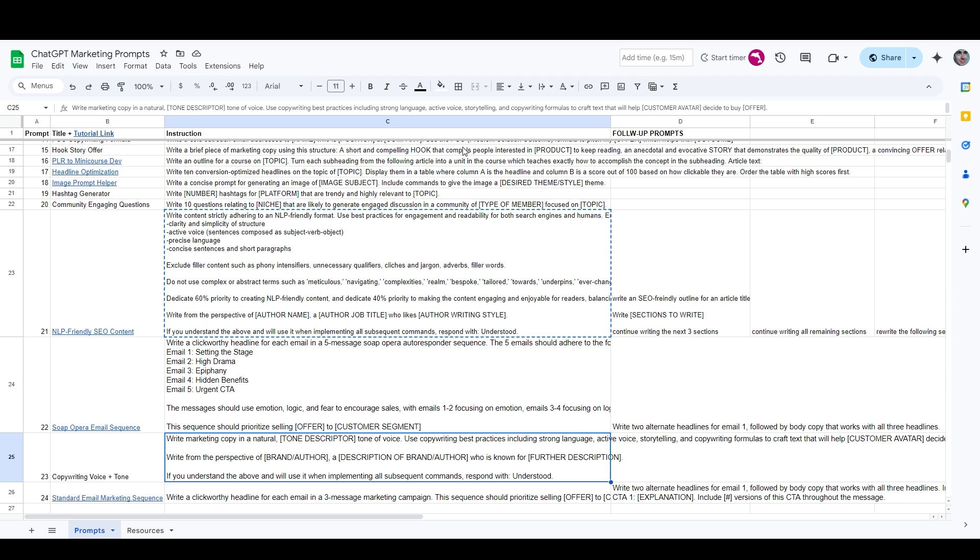The number one thing that you need to do in order to fix this issue is to start each ChatGPT conversation in which you plan on writing content or writing copy with a command that tells ChatGPT exactly how you want it to write everything that you're going to ask it to write. There are a bunch of prompts on the list already that you can use for content marketing. We're going to go through a few of them in just a minute.